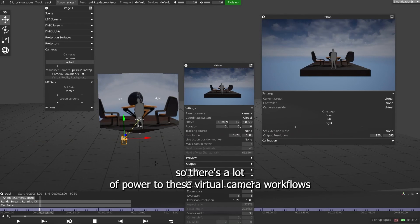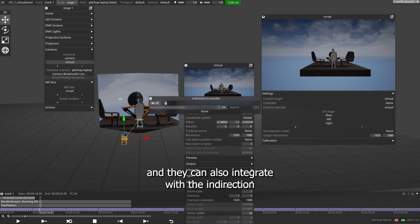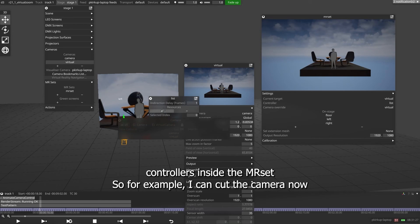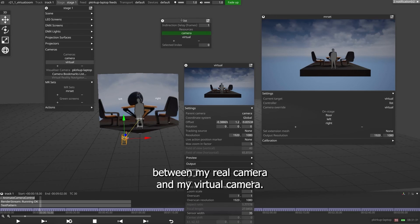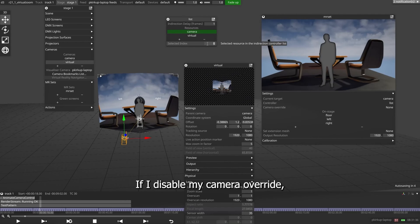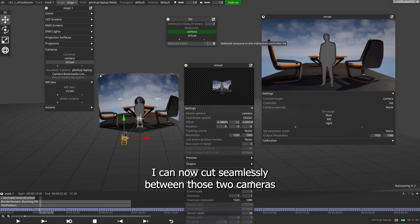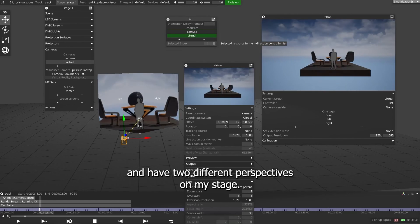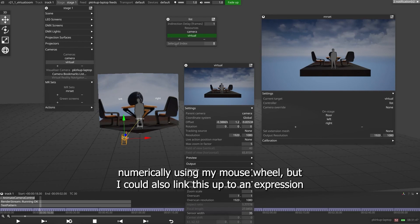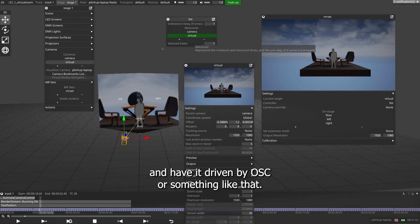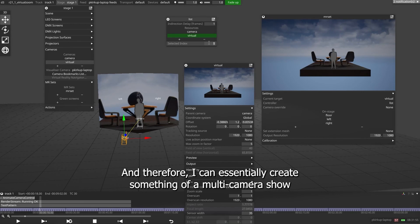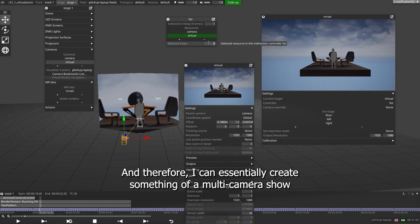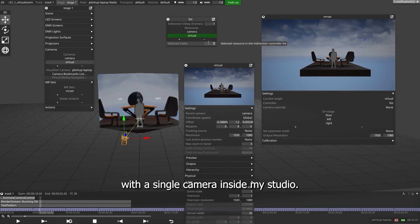So there's a lot of power to these virtual camera workflows, and they can also integrate with the indirection controllers inside the MR set. So, for example, I can cut the camera now between my real camera and my virtual camera. If I disable my camera override, I can now cut seamlessly between those two cameras and have two different perspectives on my stage. Now, this is just an index that I'm driving numerically using my mouse wheel, but I could also link this up to an expression and have it driven by OSC or something like that. And therefore, I can essentially create something of a multi-camera show with a single camera inside my studio.